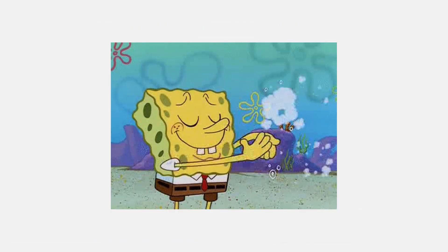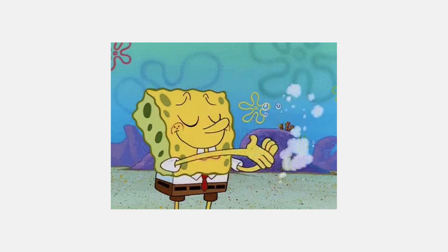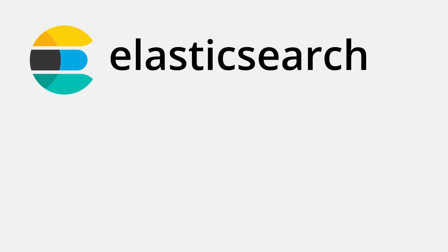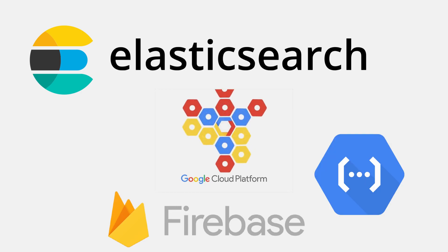This is the end of this part. In the next part, I will show you how to host Elasticsearch on the Google Cloud Platform and send Firebase data to Elasticsearch using Cloud Functions.